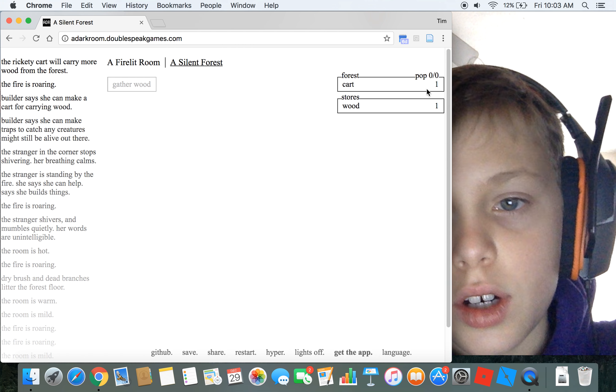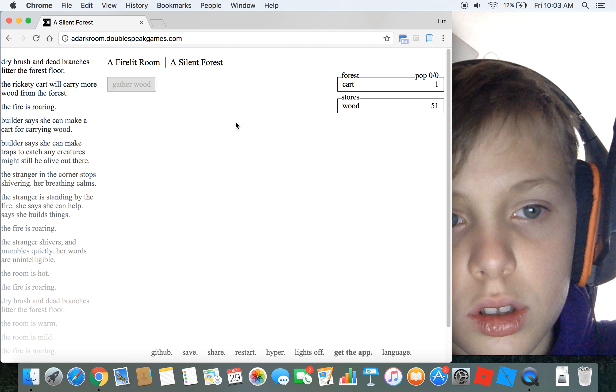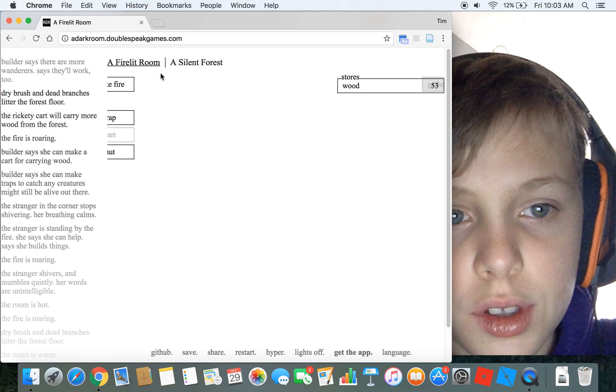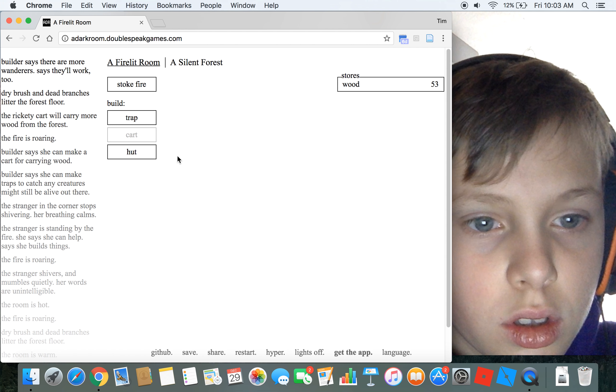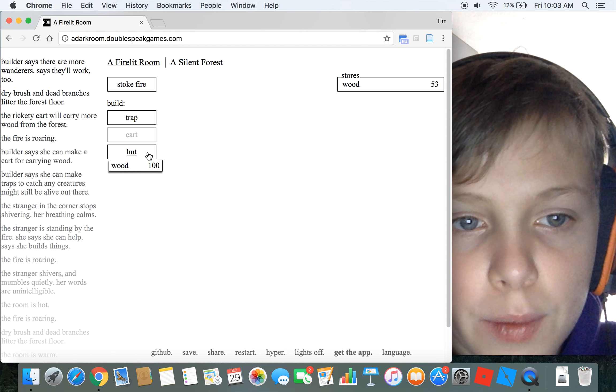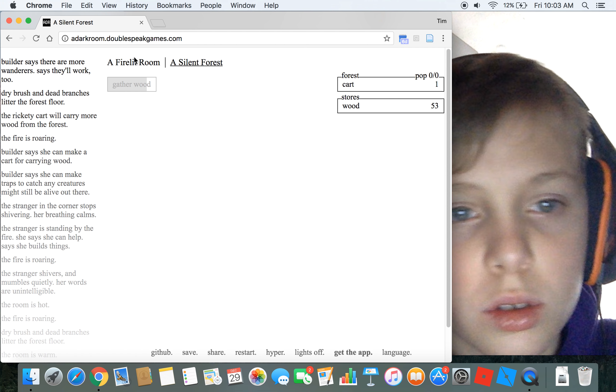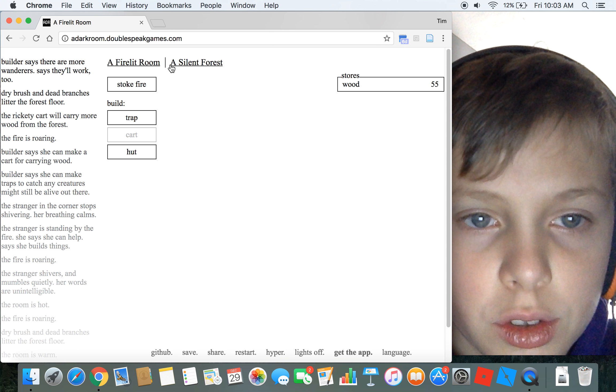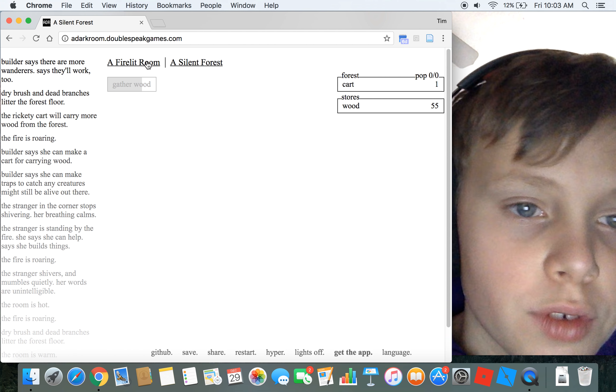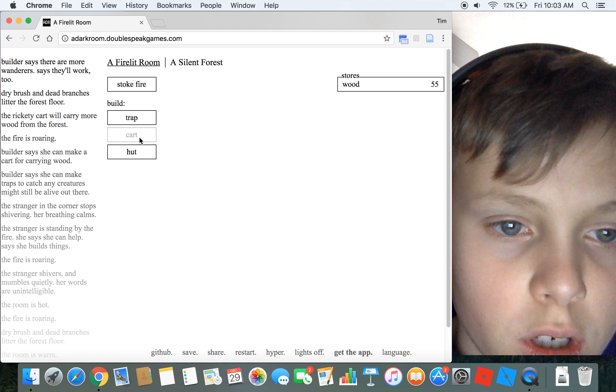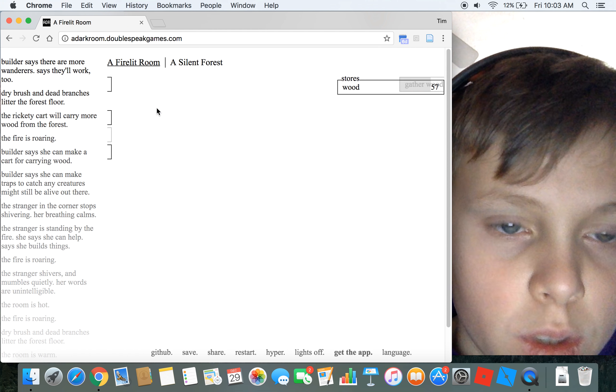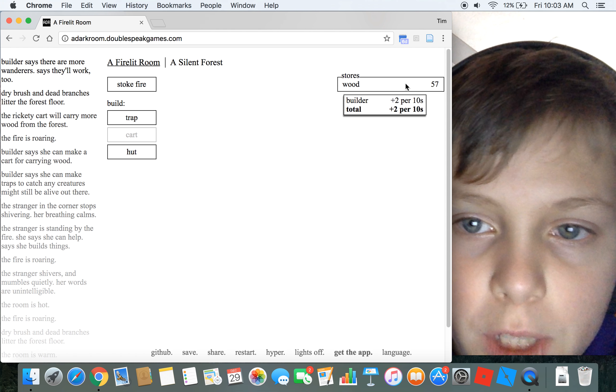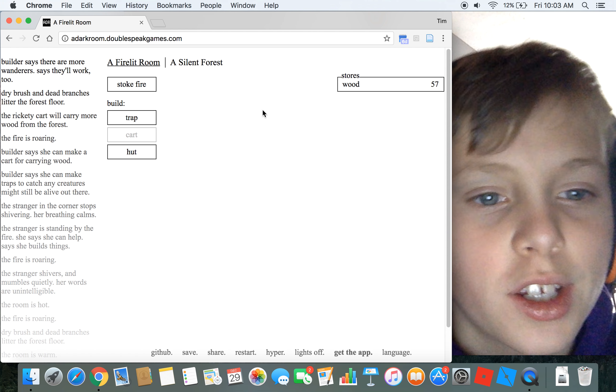And now I have a population, that is nice. Now I have 53, see I can get a lot more wood. Huts are for population cap. Carts, when you gather wood you can get more wood. So now I'm getting a lot more instead of like 10.